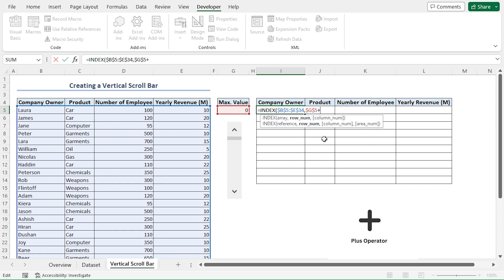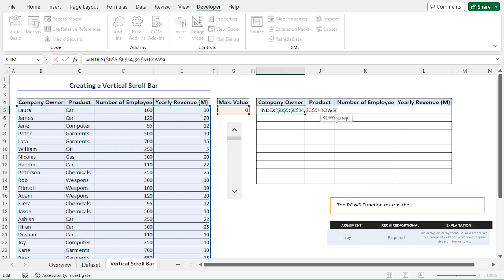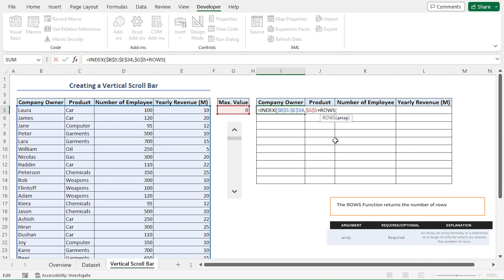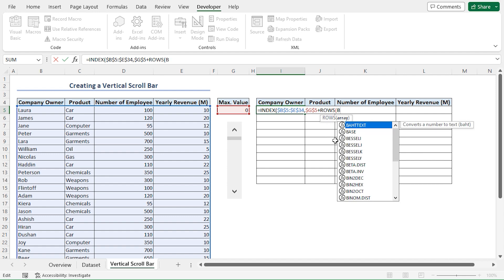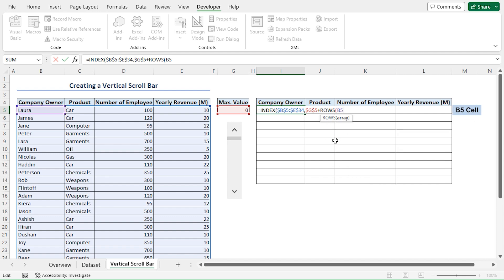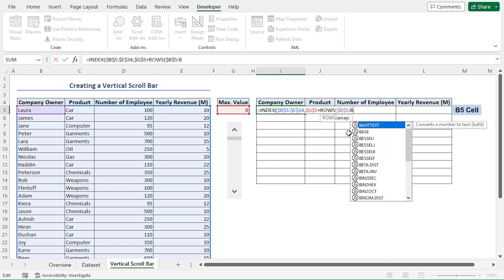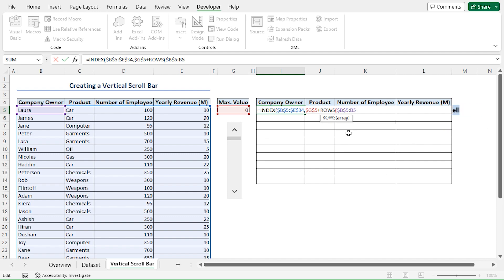Insert a plus operator, then type the ROWS function. For the array argument of the ROWS function, I'll type B5 column reference, then press F4 to lock in the reference. Insert colon, again, type B5, then close the parentheses.